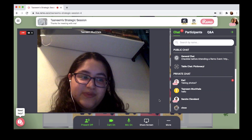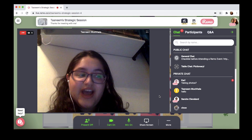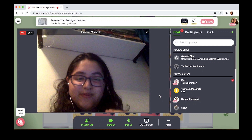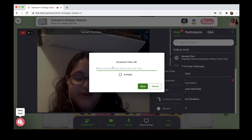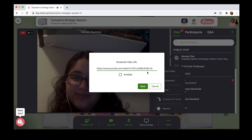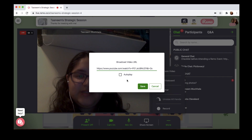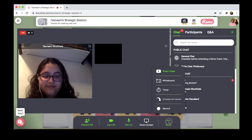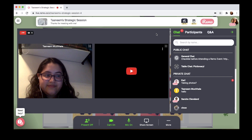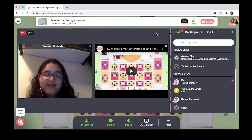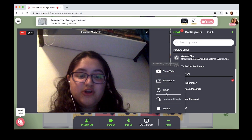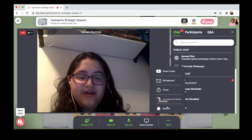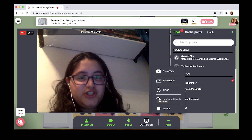First, it's the share video feature. If you want to share a video with everyone in the event space, you can do that really easily in presentation mode by clicking more, share video, and inserting a YouTube, Vimeo, or Twitch video. If you want it to play automatically, just make sure you click the autoplay button, then click save, and the video will appear for everyone on stage. To remove it, just click the same buttons again. You can also record your presentation by clicking the record button, and you can download that recording after the event and share it with all of your guests.